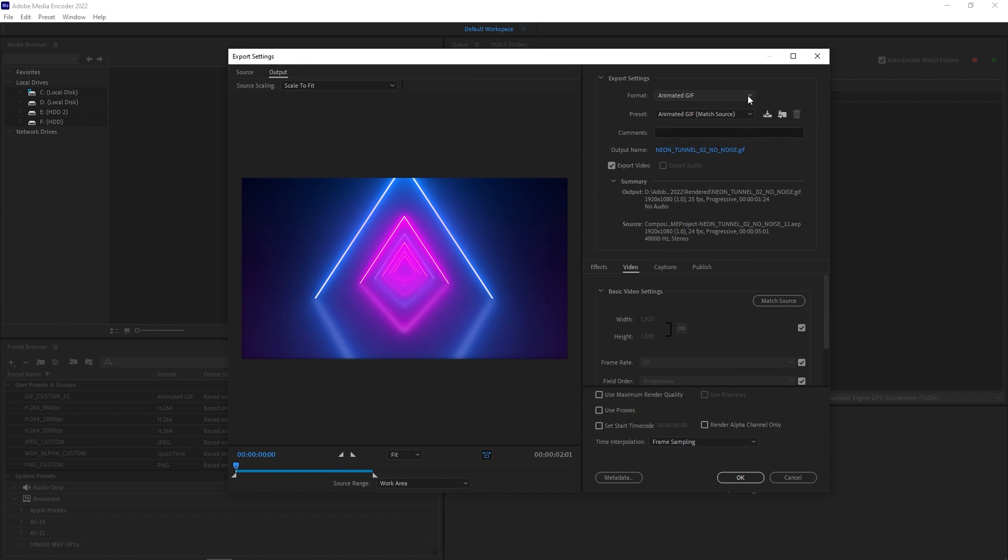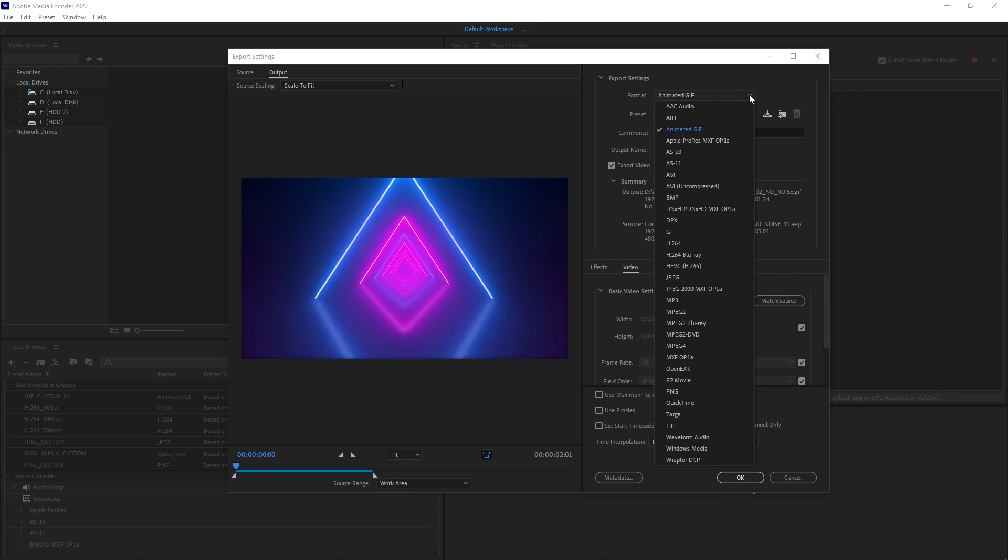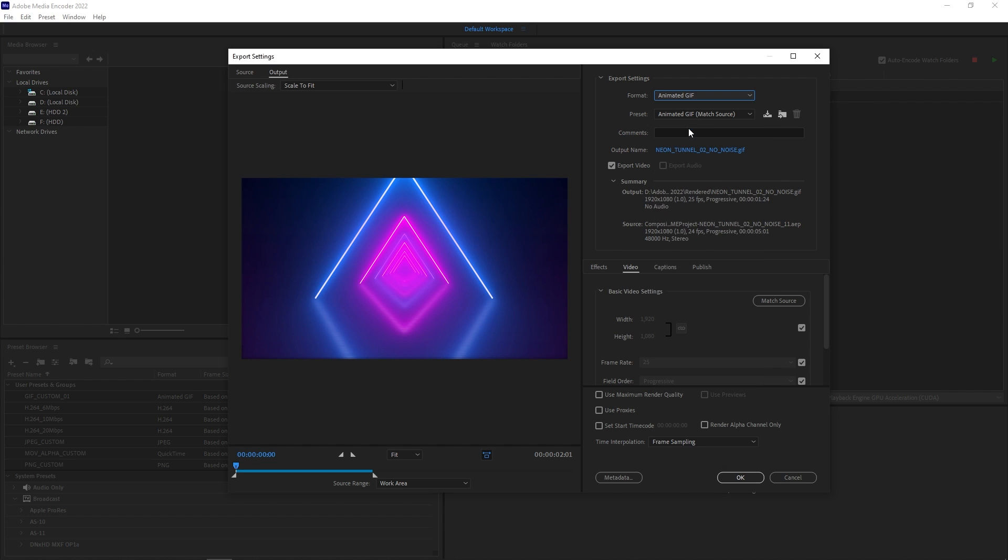You need the format dropdown. Click on that and select the Animated GIF. Don't confuse it with the GIF. That's a different format. You need the Animated GIF specifically. Select it.